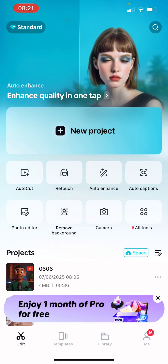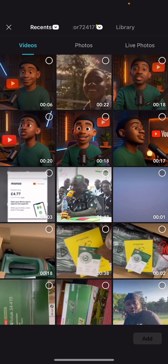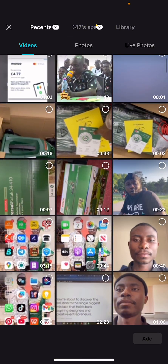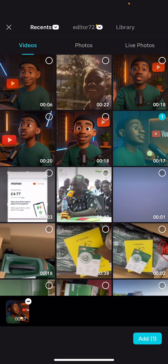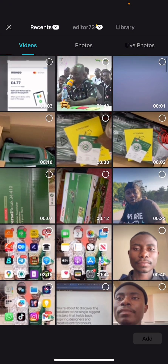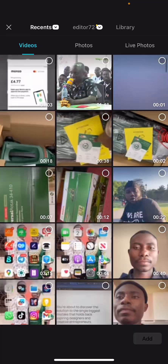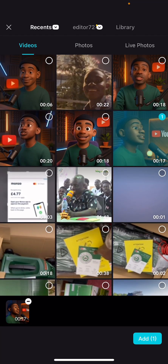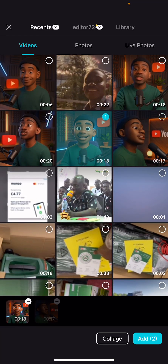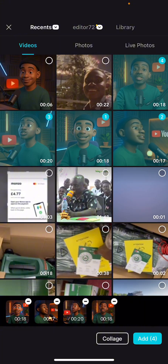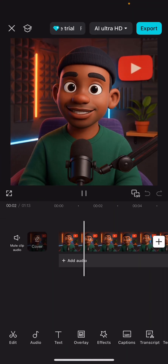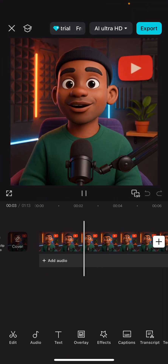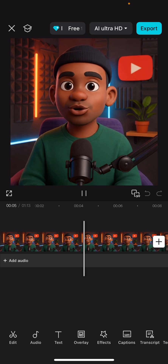Then you use an app called CapCut to arrange the videos. Go to new project and look for all the audio files you've generated. Select the first audio, second, third, add all of them. Then play it and you'll see the character already has a voice — very simple.